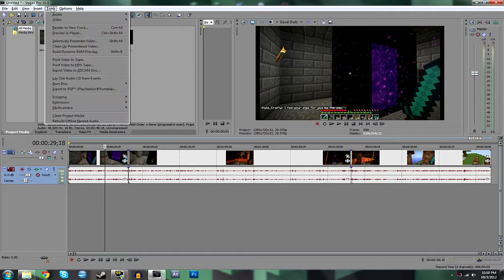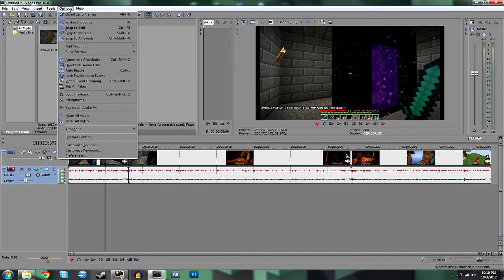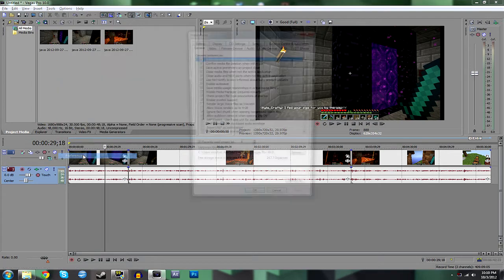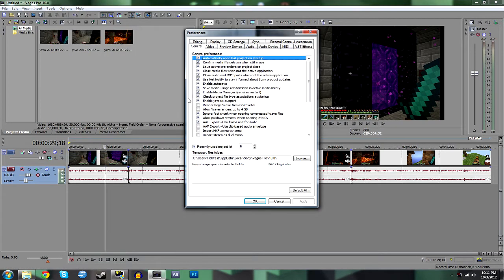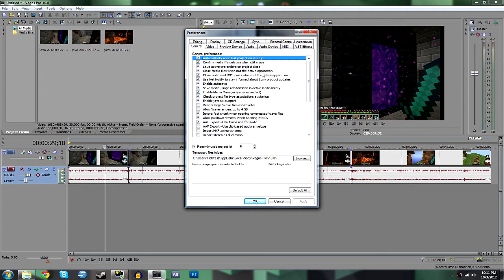All you have to do is go to your options menu, go down to preferences. Right here you'll see 'close media files when not the active application.' So basically when you open a different program, Vegas Pro shuts down its communication with those files. It basically says nope, they're not there.